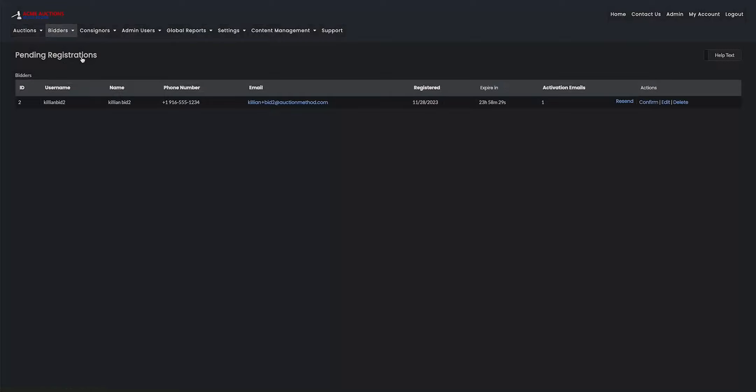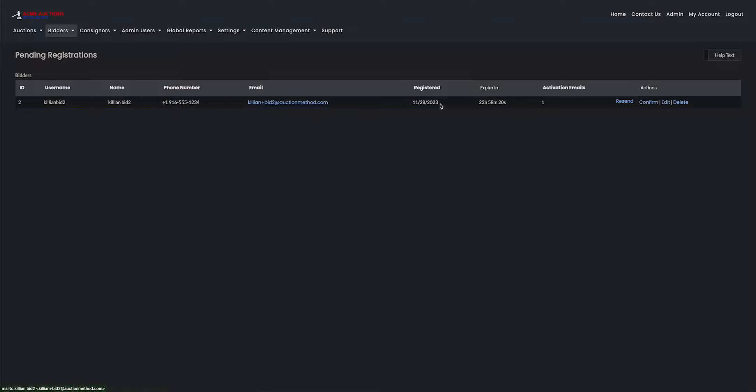It'll show my username, my account's name, the phone number I put in, the email address, when I registered, and then my expiry time for the activation link.